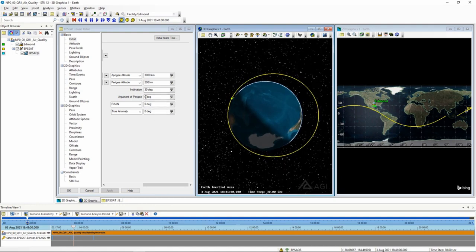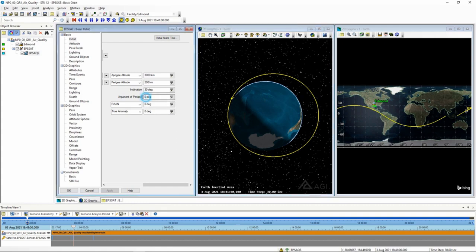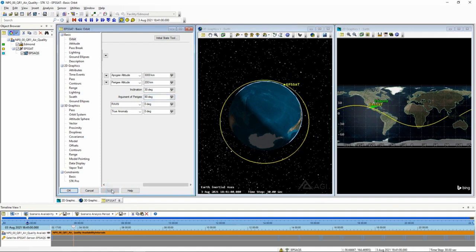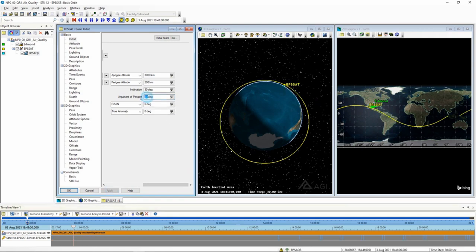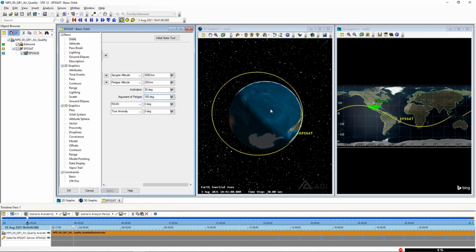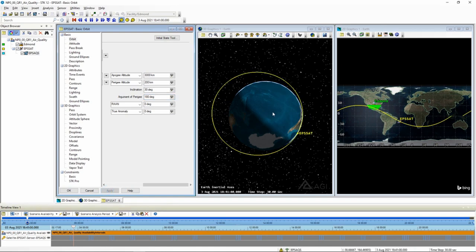Watch what happens when I change the argument to perigee because right now I've got it where my perigee is here. So if I were to change my argument perigee 90 degrees, I'm moving the close point around the earth. Let's go with 180 instead. I've now basically twisted that orbit where the close point happens on the exact opposite side, or I could go 270.